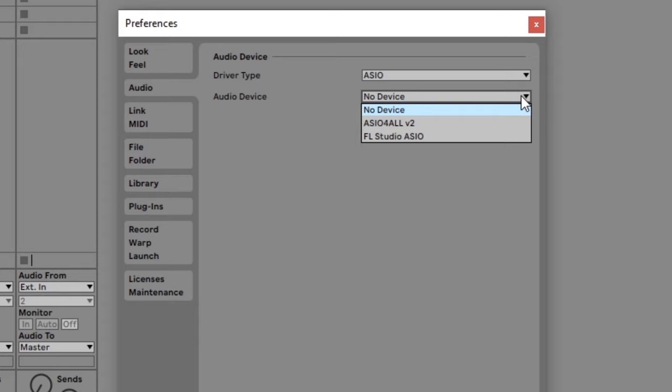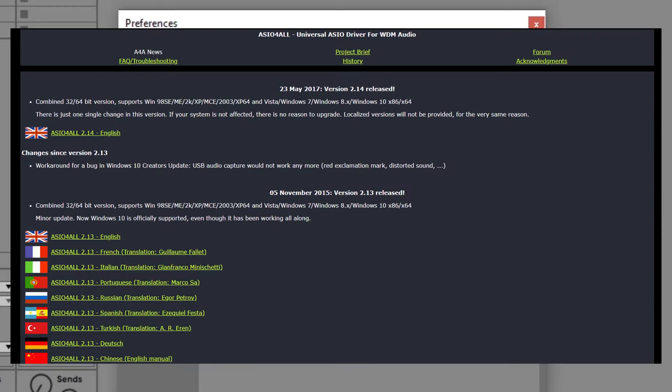If you don't see your audio interface on the list of audio devices, it doesn't mean your audio interface won't work with Ableton. All it means is that there isn't a dedicated driver for it. You can see that I don't have an option for my iRig but there is an easy workaround for this. If you don't see your audio interface on the list of drivers, you can install a free audio driver called ASIO4ALL and use that with any audio interface.